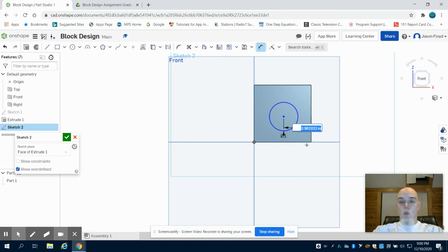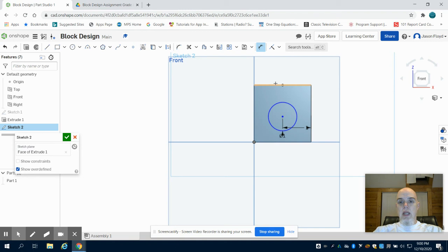I'm going to click on my center point and my top line and center it one inch vertically.